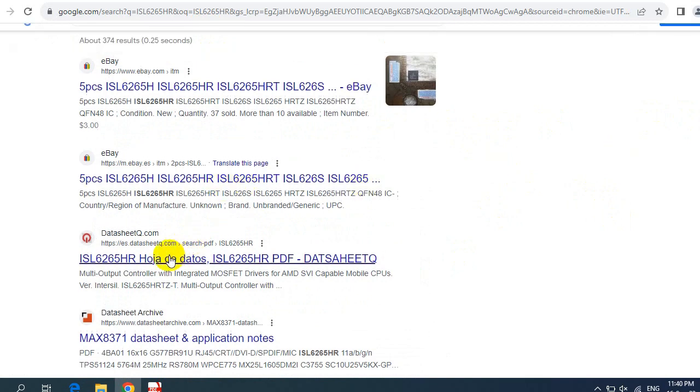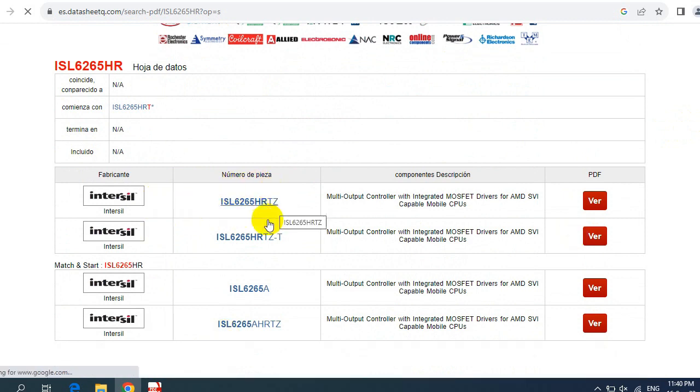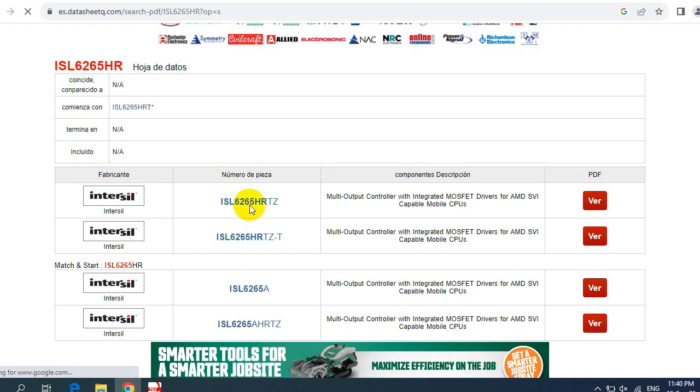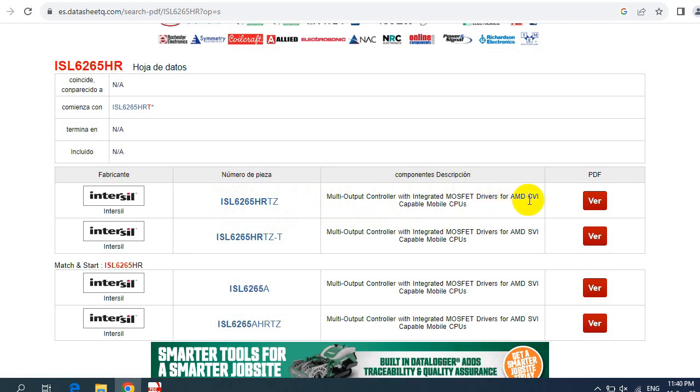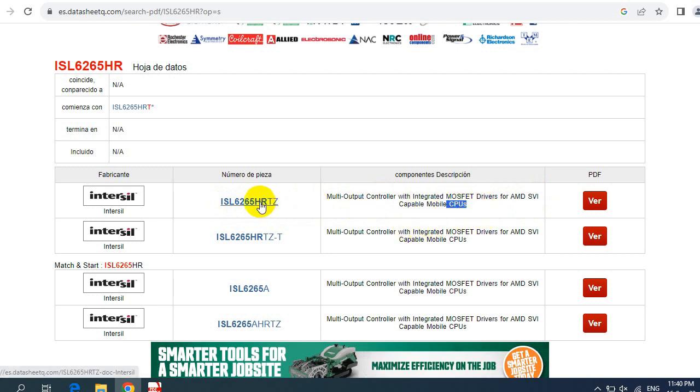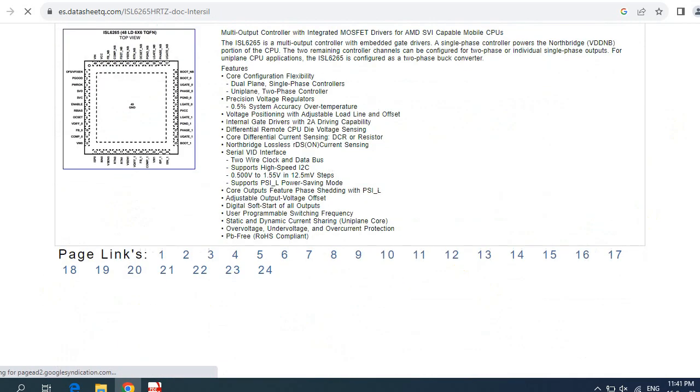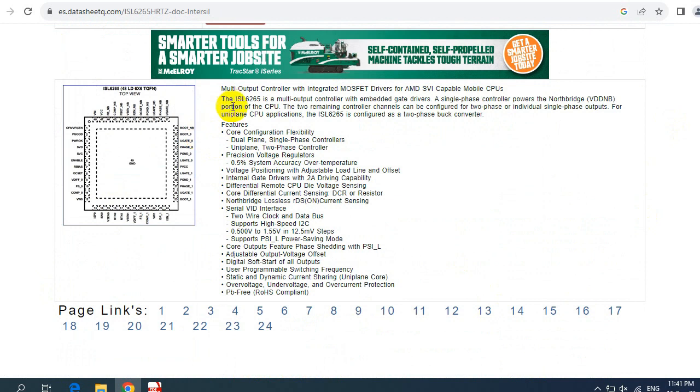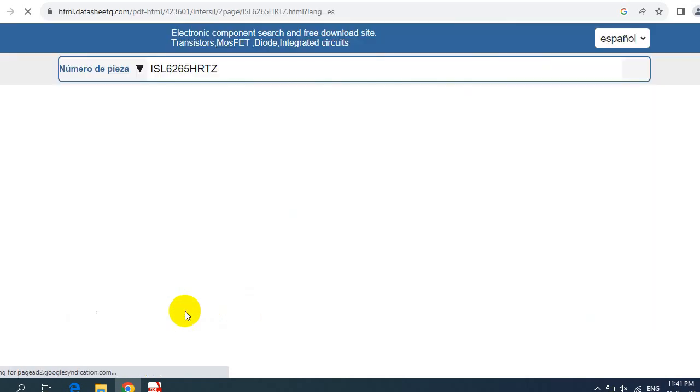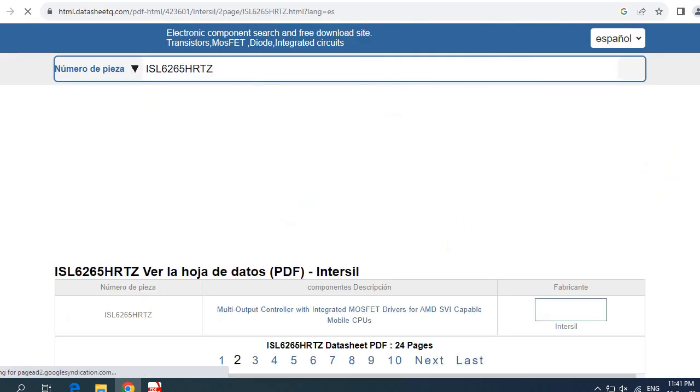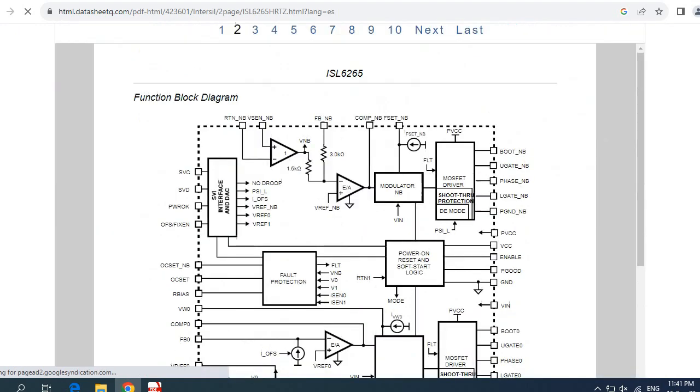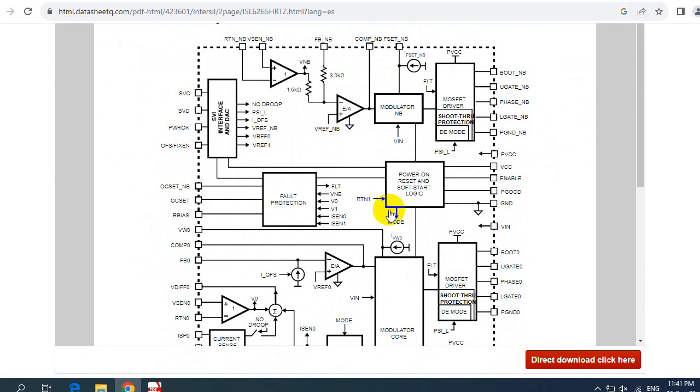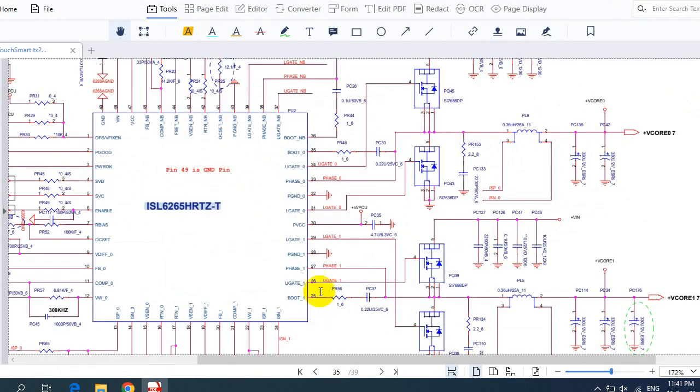So here, check this result. As you can see here, we have the controller ISL6265HRTZ. This is a multi-output controller with integrated MOSFET drivers for AMD SVI capable mobile CPUs. As you can see, this is for CPUs. So you can just click over here. This is the IC as you can see. We have the characteristics of the IC. You can go ahead page one by one. If I check page two, this is basically page two. This is the functional block diagram for the IC, the internal of the IC. And of course, you can download its datasheet if you want. Let's go back to our schematic.